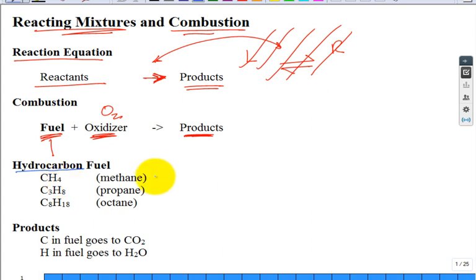CH4 — one carbon, four hydrogen — is called methane. Where do we see a lot of it? Some of you probably live in a house with a natural gas-fired water heater. CPS sells electricity but also sells natural gas to many homes and businesses in the San Antonio area. Natural gas is not exclusively, but primarily about 90-some percent methane.